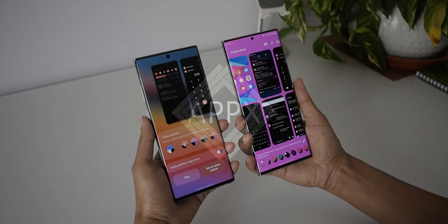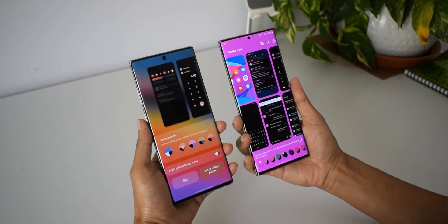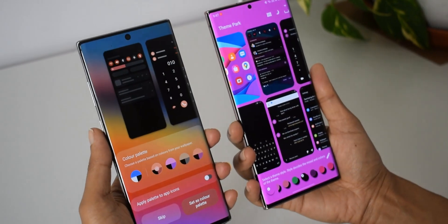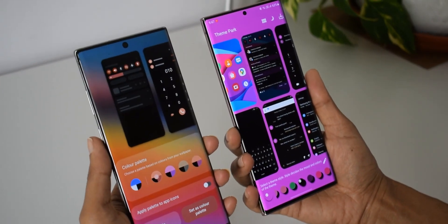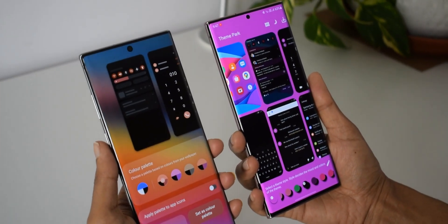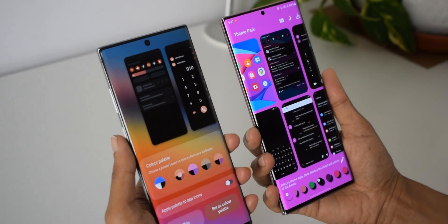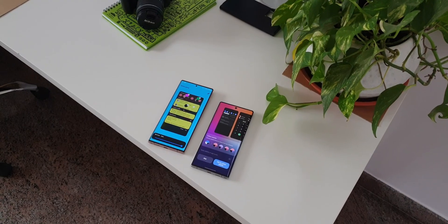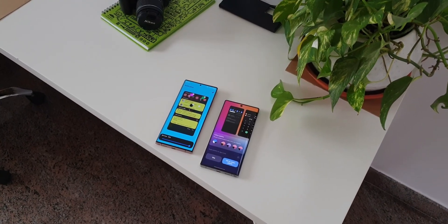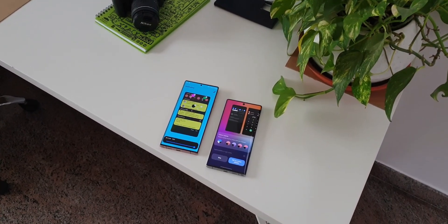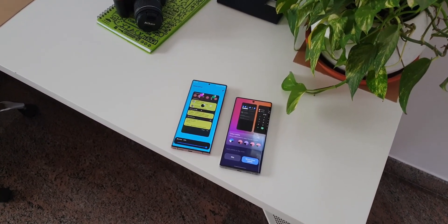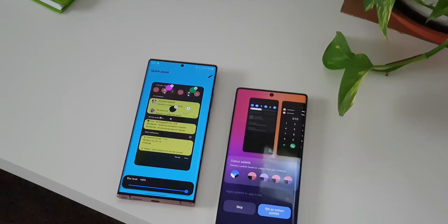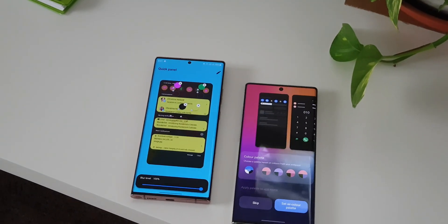In this video we are going to discuss Samsung's Theme Park engine versus the Color Palette feature based on Android 12's Material You feature. Let's explore and see which one is better.